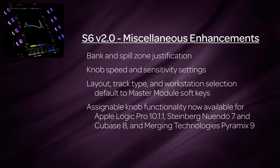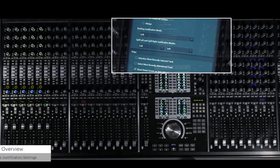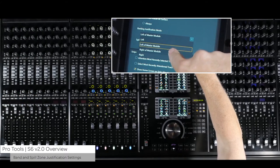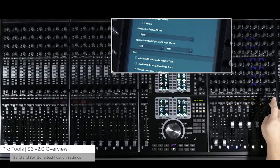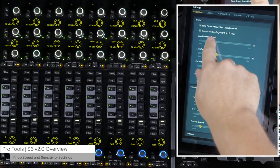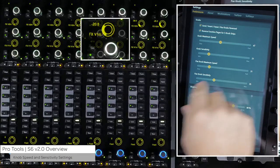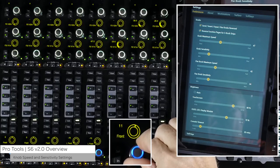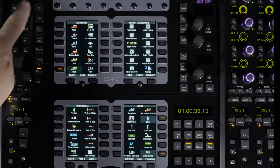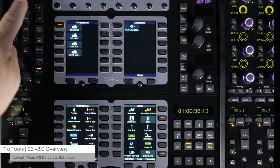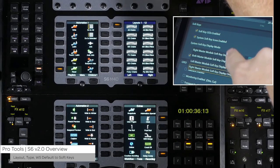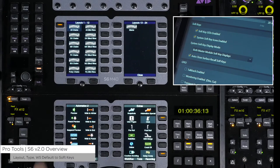There are other miscellaneous additions and enhancements. There are new bank and spill zone justification settings: for bank justification it can be set to left, left of the master module, right of the master module, or right; for spill zone justification it can be set to left or right independently for either zone. You can now set the speed and knob sensitivity for pan and other functions separately, allowing you to easily set how fast or slow the values change as well as get more detailed with parameter changes as you turn the encoder slower. Layouts, track types, and workstation changes now come up as default on the master module soft keys, with a preference to have them displayed on the left, right, or both displays. There is also a preference that will return the display to the last soft key view automatically once the choice has been made.